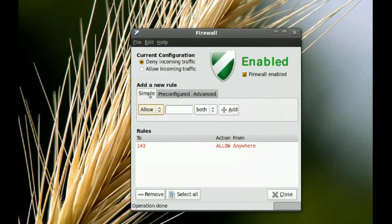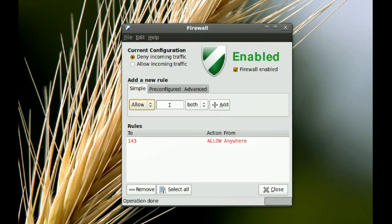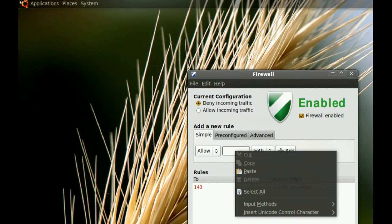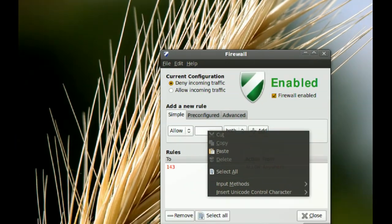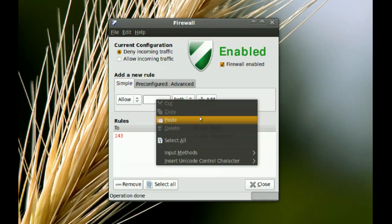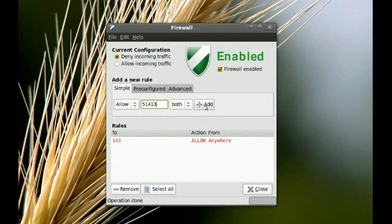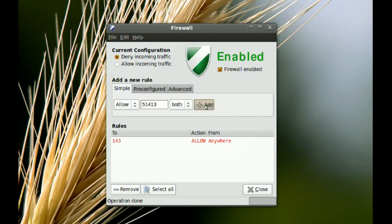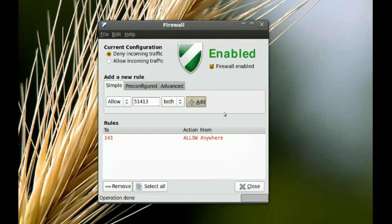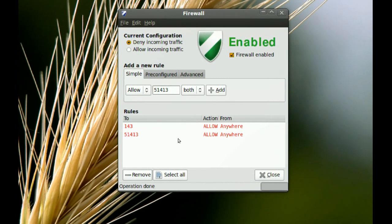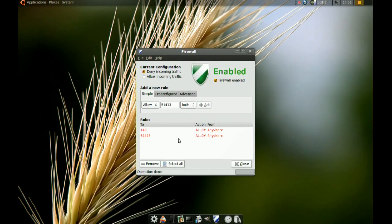And you want to go to Simple, and all you have to do is paste it there, just paste it and go to Add, and it will add an exception for it. And now it's not going to be blocking Transmission anymore.